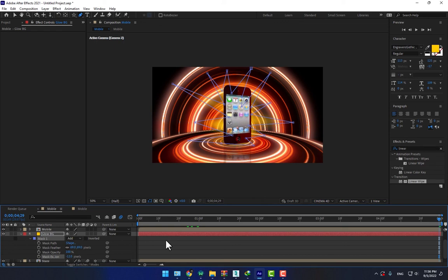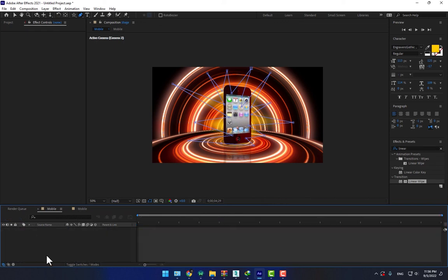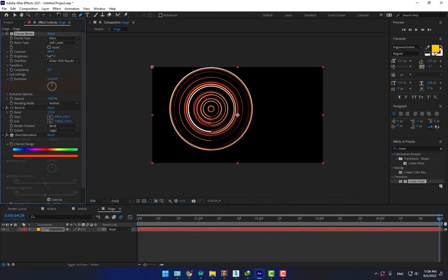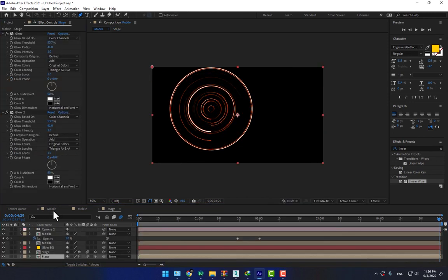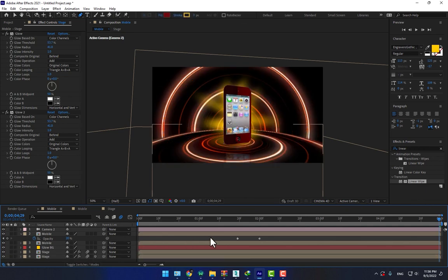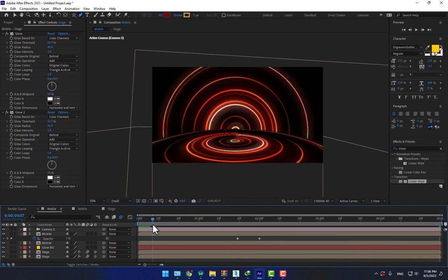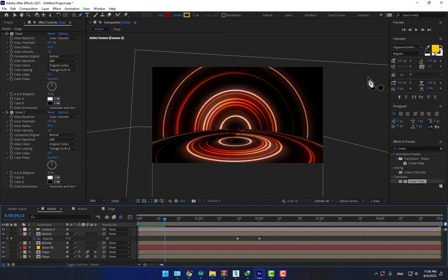Let's check. Before checking, go to stage, select. Now it's looking good, better. Let's render.